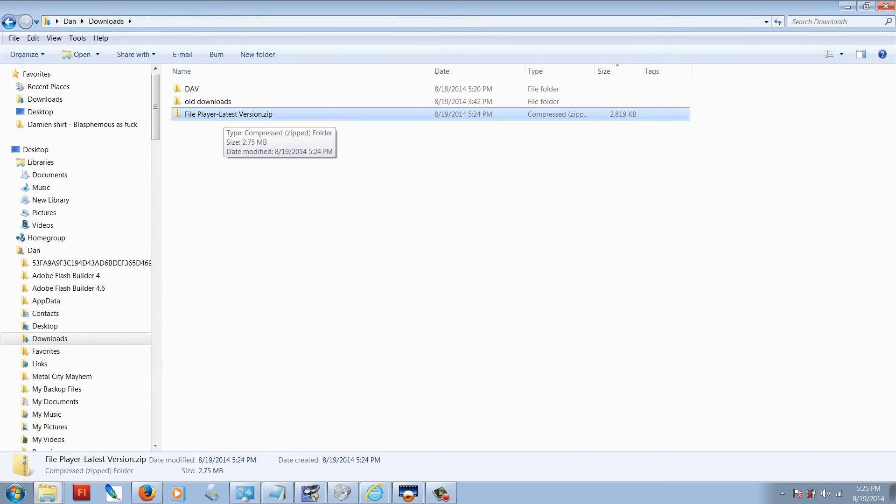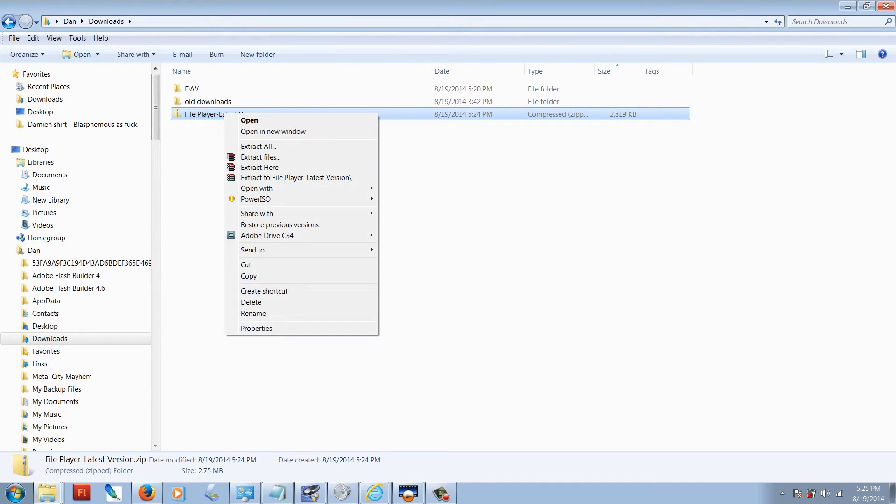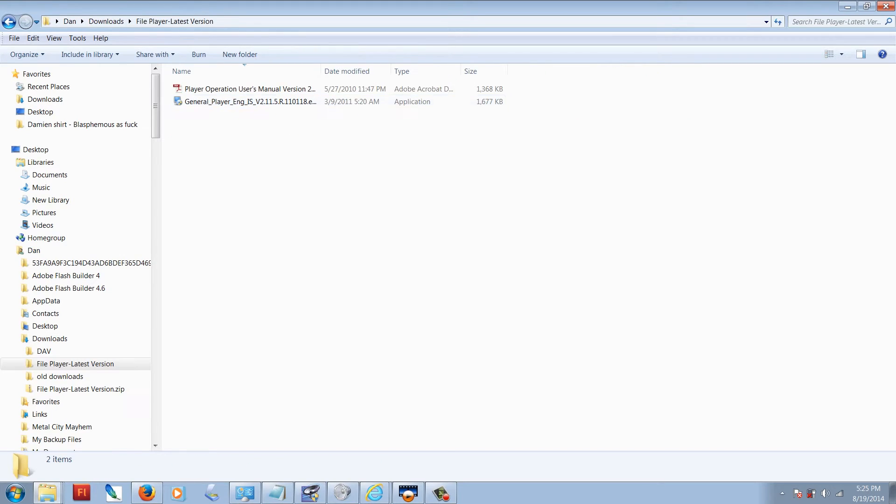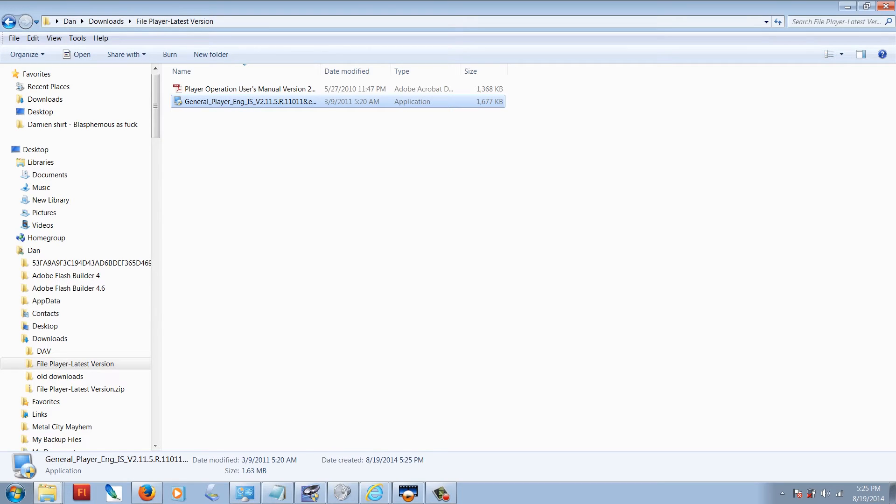Right click on the file that you just downloaded and extract that to your downloads folder. Then you're going to go into that folder, double click on general player, and then you're going to click on the executable file.